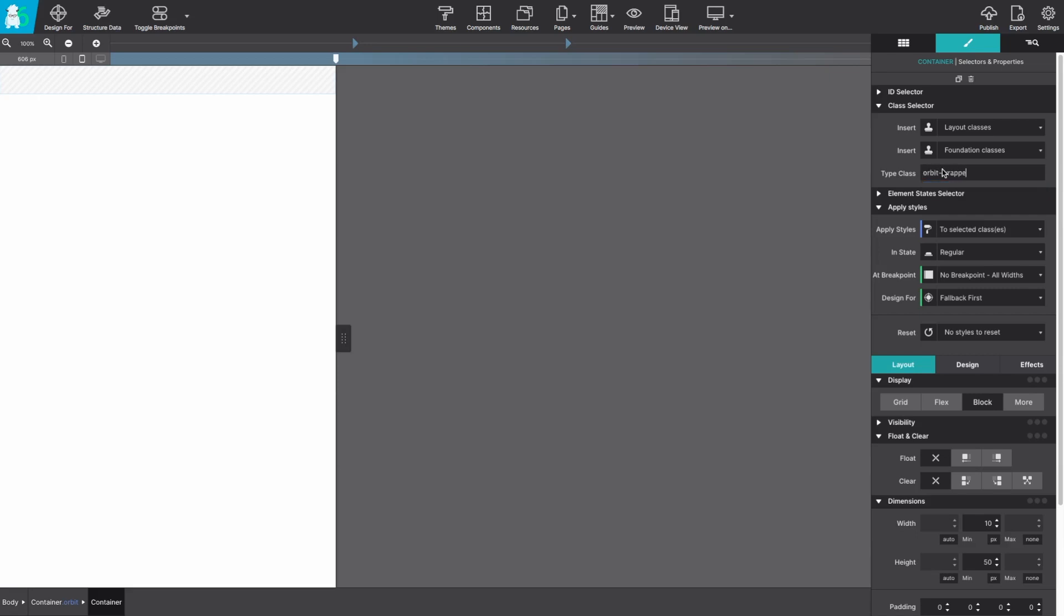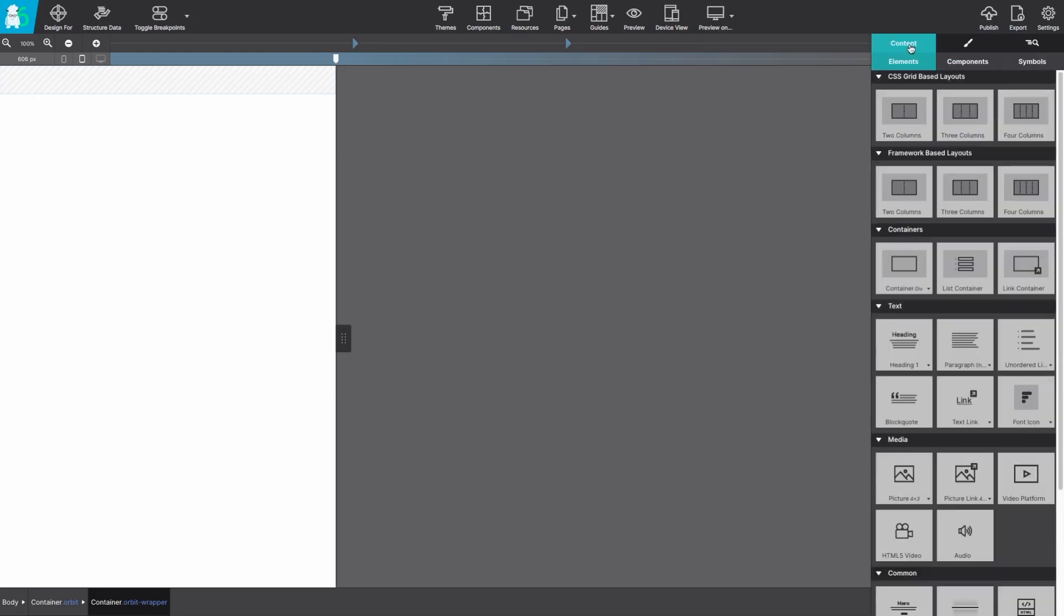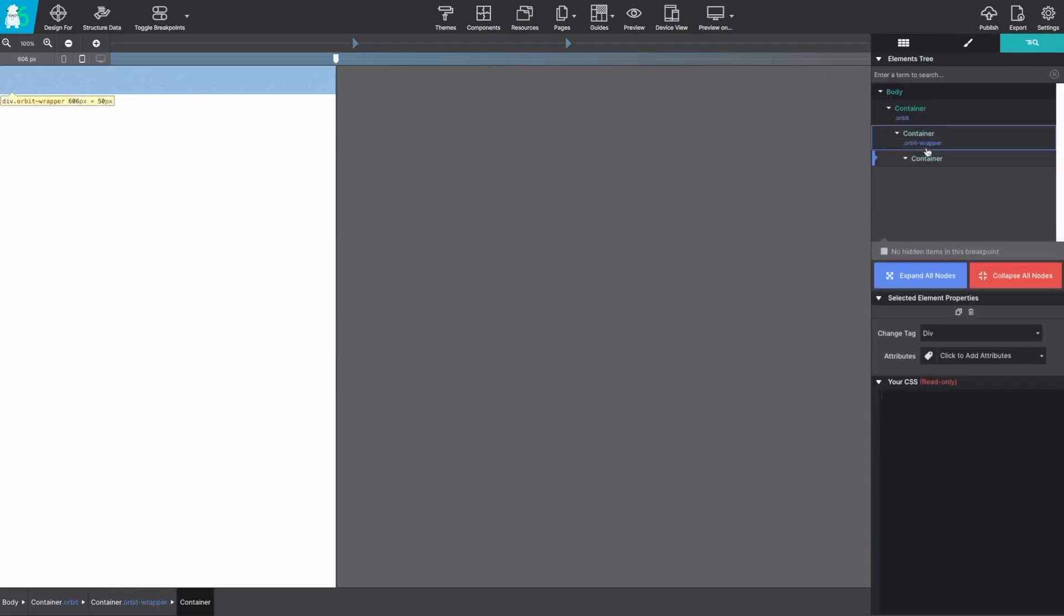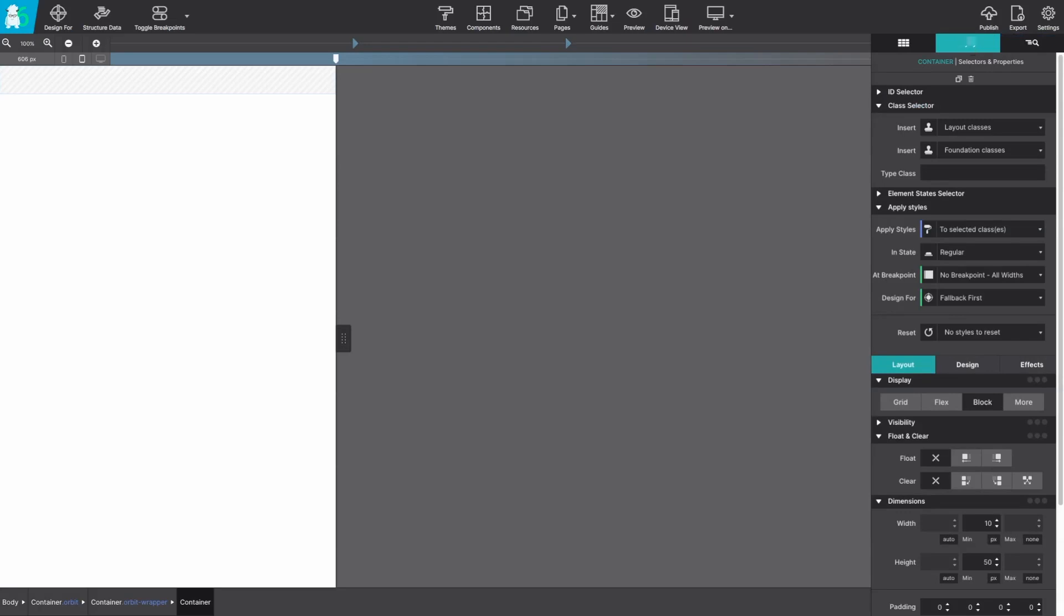This wrapper is going to hold all the contents of our orbit slider. We're going to repeat that nesting one more time with another container element. This is going to be nested as well with the class name orbit controls.